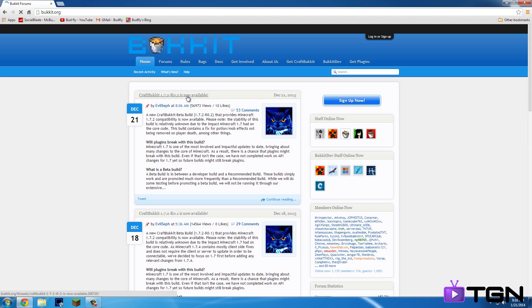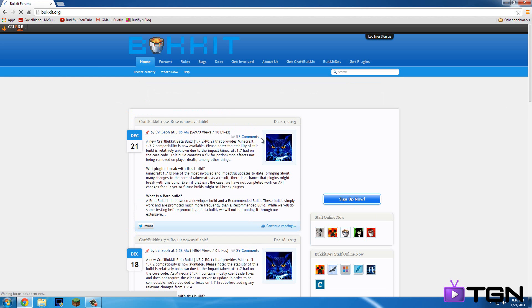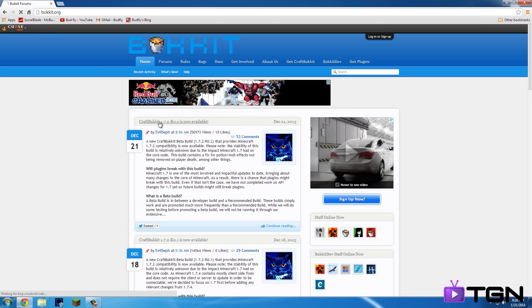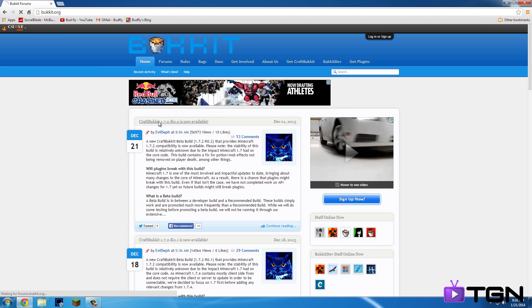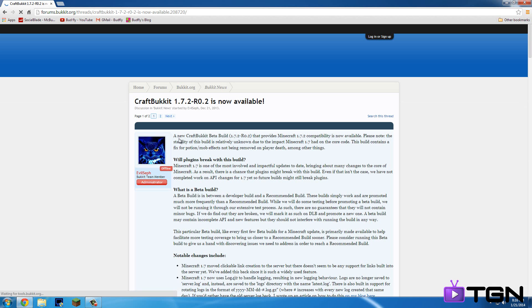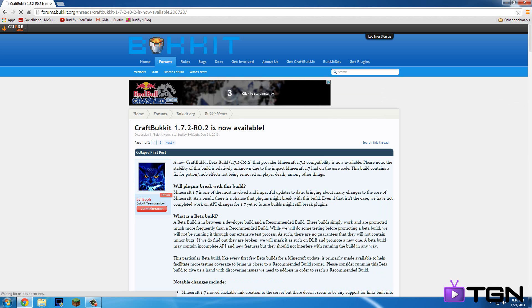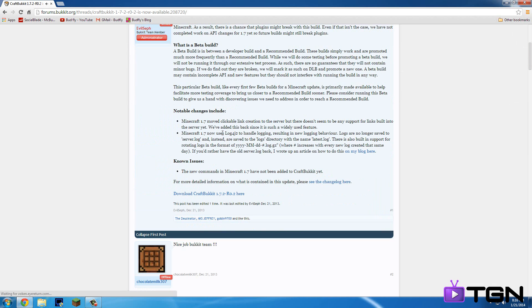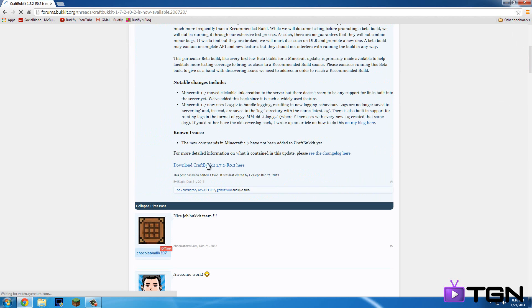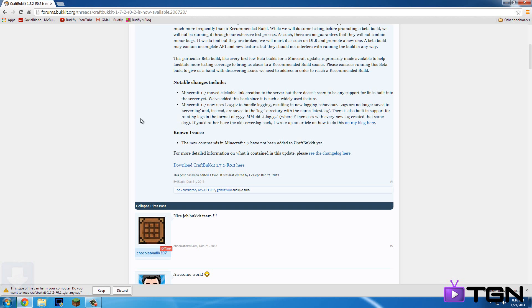So once it loads, you're going to want to click the last thread by evilseth. So you just click this CraftBukkit 1.7.2 R02 is now available. You're going to want to scroll down just a bit to the end of the forum or thread. And so that's going to try to download it. If you have Chrome, it will say do you want to keep or discard. You want to hit keep.